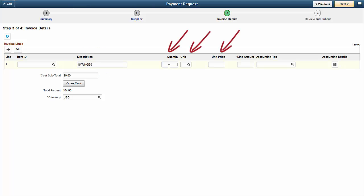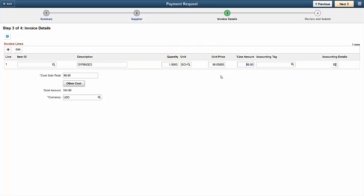After you've entered the item quantity, unit of measure, and unit price, the system calculates the line amount. Now, it's time to enter the accounting information to charge the correct account, cost center, fund, and department for the invoice.